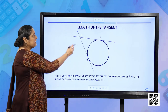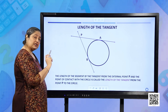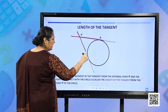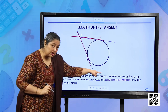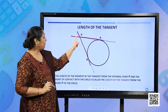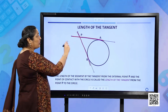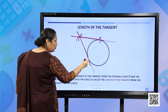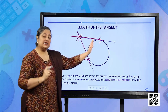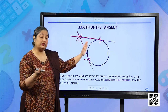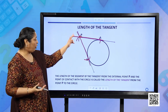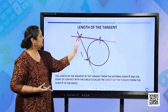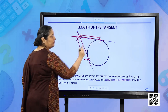What is the length of the tangent? P is a point outside the circle, and from this external point we can draw two tangents: PA and PB, where A and B are points of contact on the circle. The length of the segment of the tangent from the external point P to the point of contact with the circle — PA or PB — is called the length of the tangent.